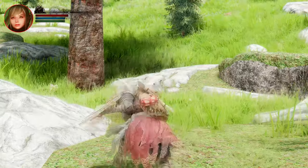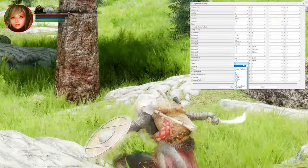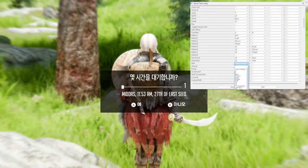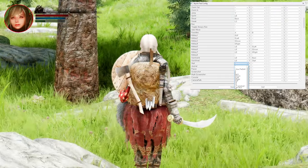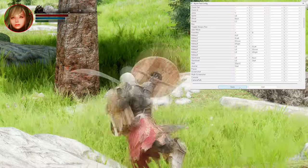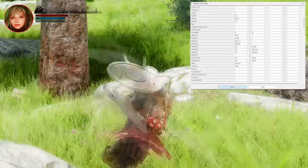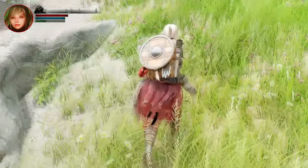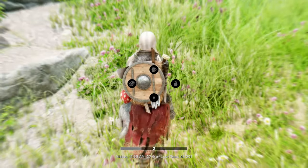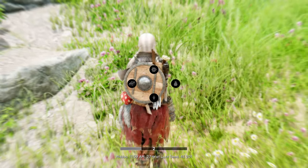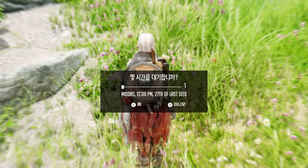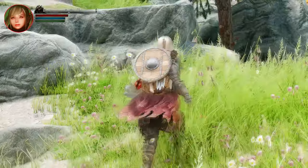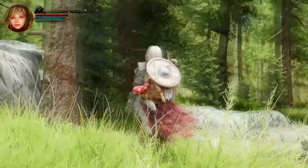For example, you can now use the wait button as a separate power attack key, a dodge key, or even a sprint key. The possibilities are endless, and it's up to you to decide how to customize your gamepad controls. With Wait Menu Redirected, you can truly take control of your Skyrim gameplay experience.